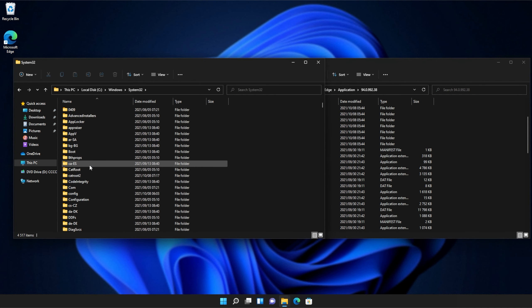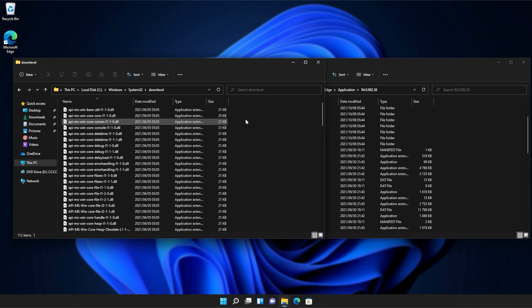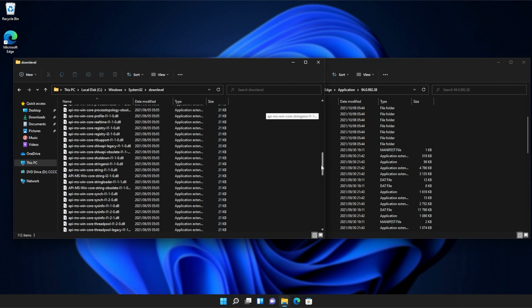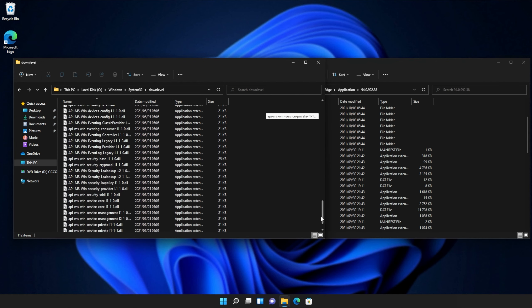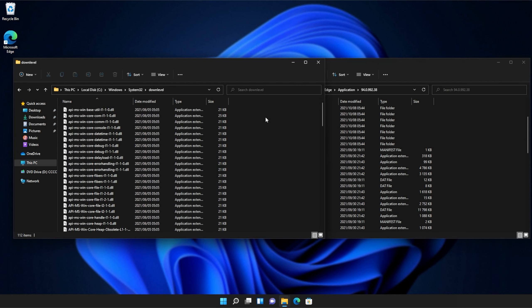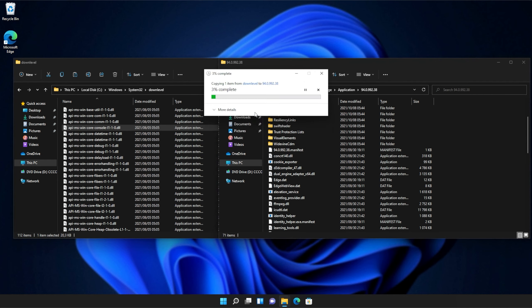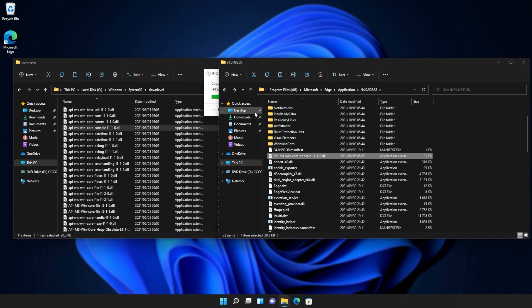Inside of System32, you'll need to scroll down and find DownLevel. Then, we'll open this up and inside of here, you'll see a ton of API MS Win files that we can simply copy from here into our application folder, continue if prompted, and there we go.